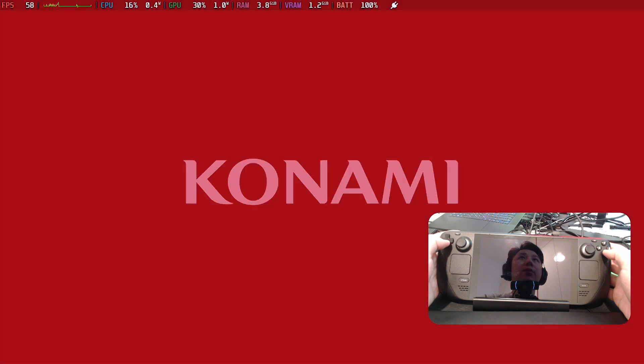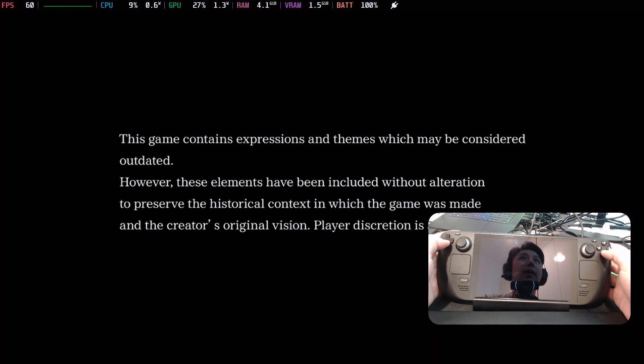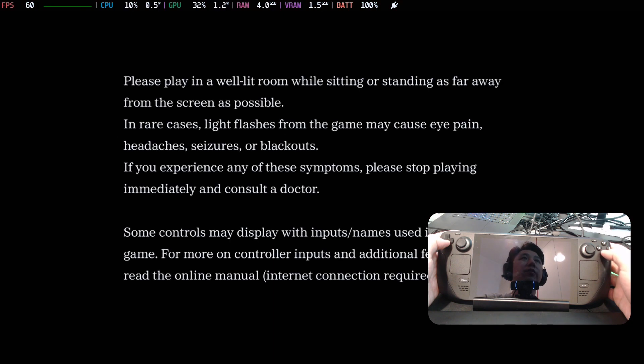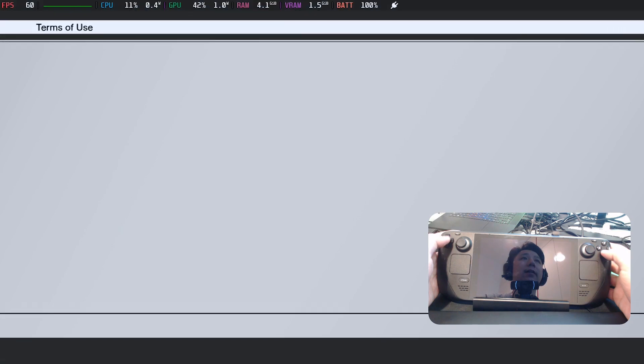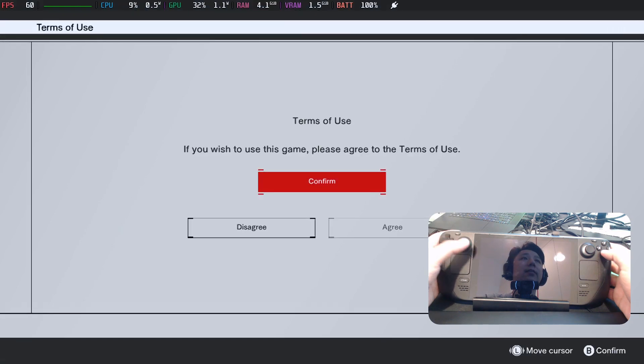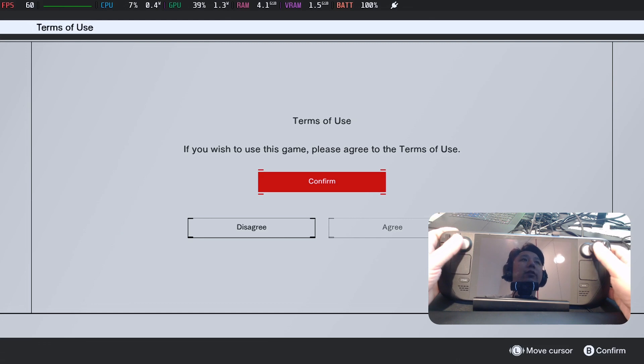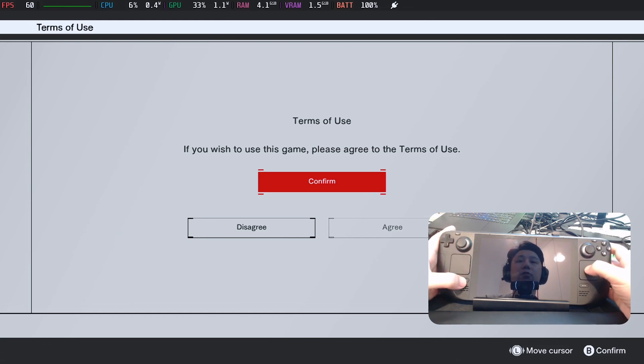Okay, so I'm booting up into Metal Gear Solid. And you should be greeted with the Terms and Service. Yeah, so this is what I'm talking about. And you'll notice that the controls don't work.